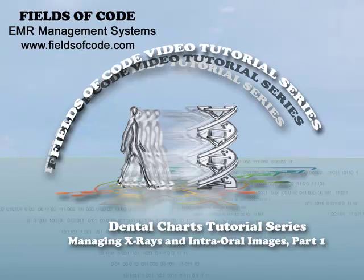Welcome to the Fields of Code tutorial series and to this tutorial, Chart Management of X-rays and Intraoral Images, Part 1.